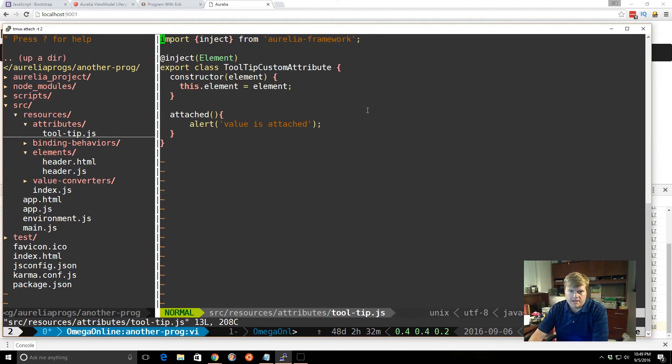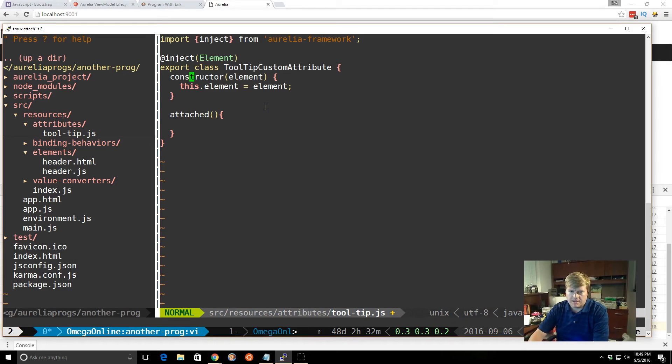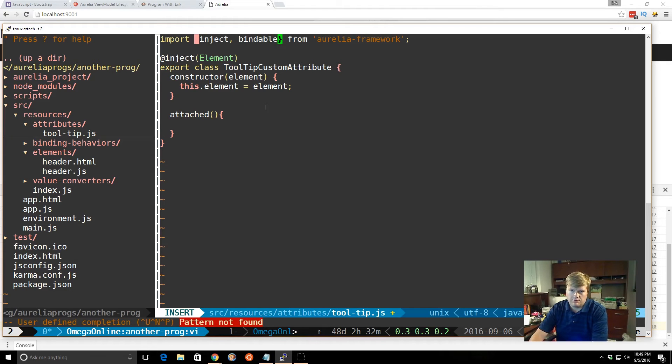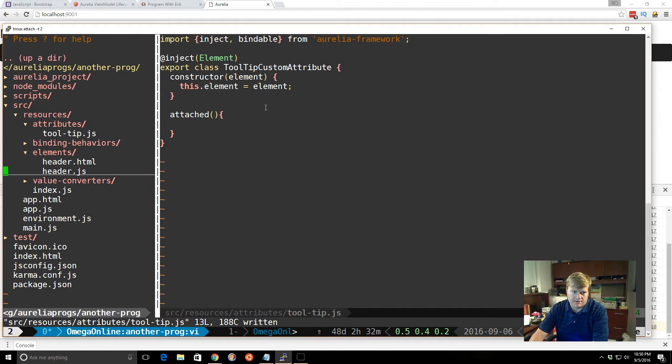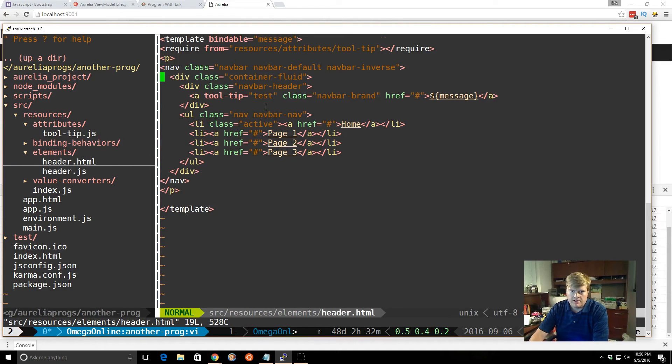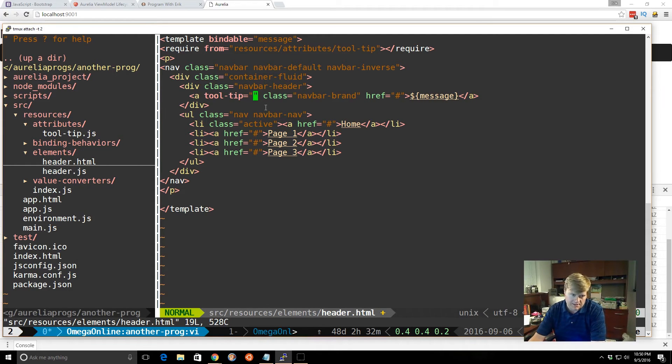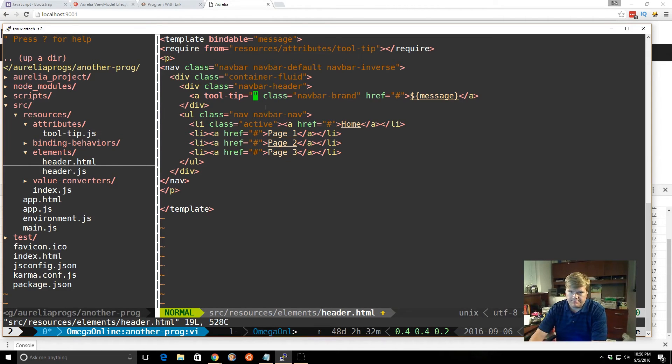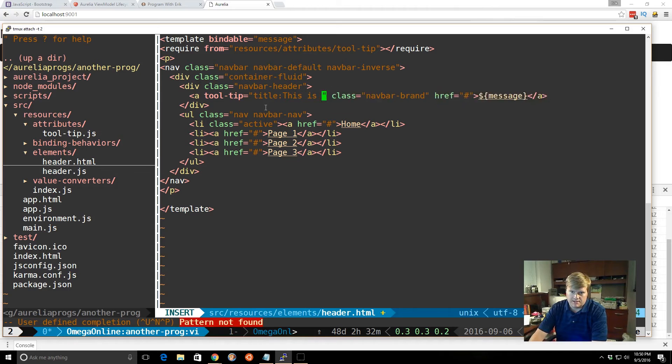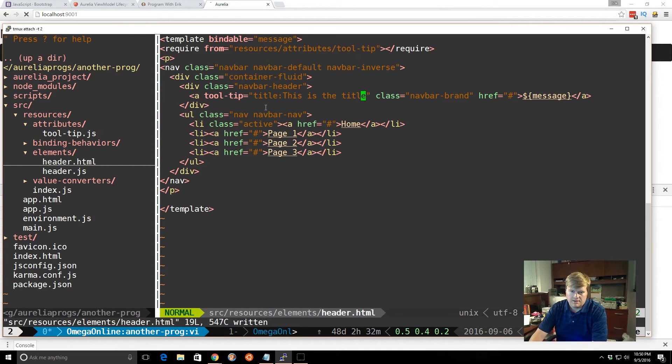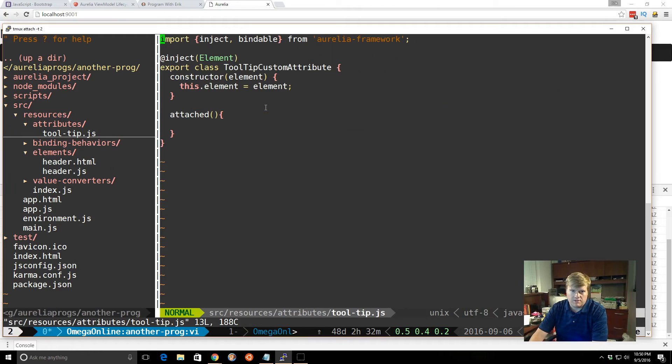So if we go back here, so now we have alert values attached. What we really want to do is some quick jQuery here. So first, if we want to be able to grab values like this value here. If we go back to our header, we notice that we have a tool tip equals test. But we can actually put values in here and then get them inside our tool tip, our attribute. So if I put in, let's say something called title, and put in this is the title.